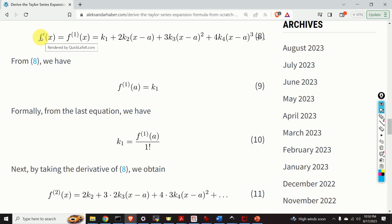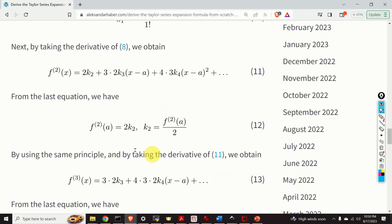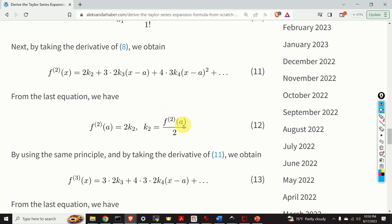Next, let us take the derivative of the first derivative expression. The result is 2k_2 plus 3 times 2k_3(x minus a) plus 4 times 3 times k_4(x minus a) squared, and a similar pattern repeats. Evaluating this expression at A, we obtain 2k_2, and consequently k_2 equals the second derivative of f evaluated at A divided by 2 factorial. The pattern repeats itself.